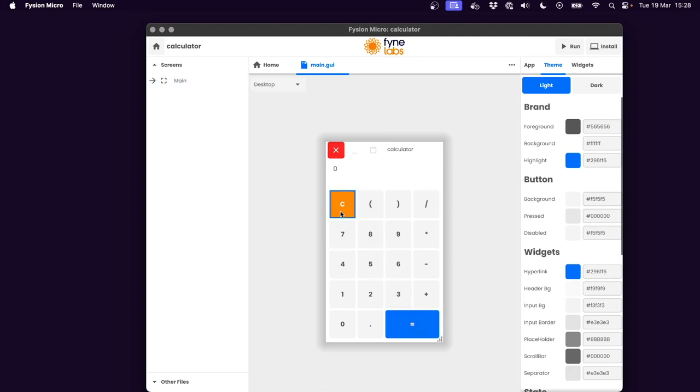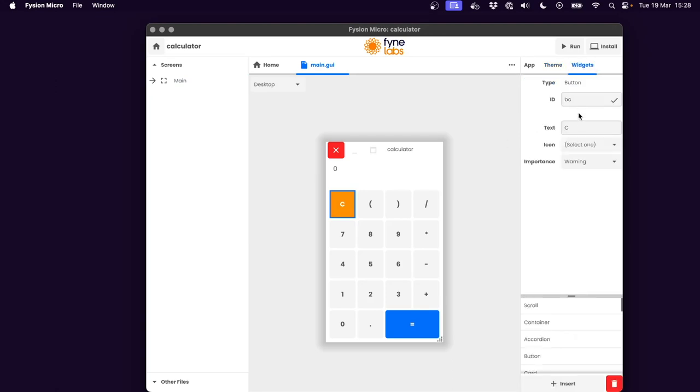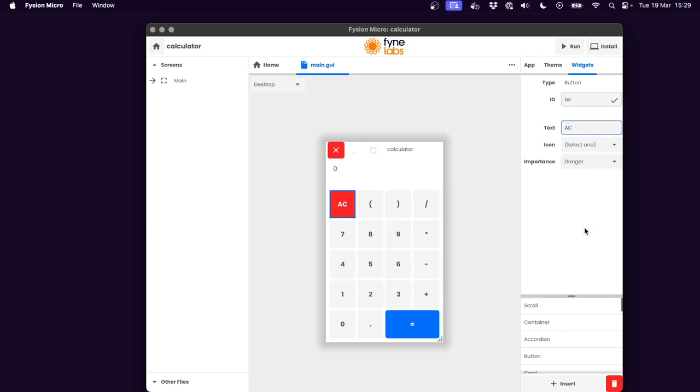This button here, the clear button, let's do something about that widget. I think it would be easier to understand if it had AC all clear. That's what some of the calculators I used at school had. And instead of warning, I'm going to say danger so that people know that tapping that is going to clear their app memory.